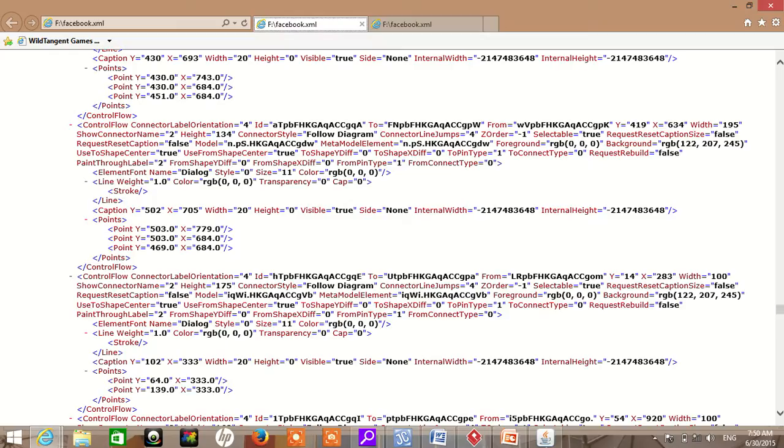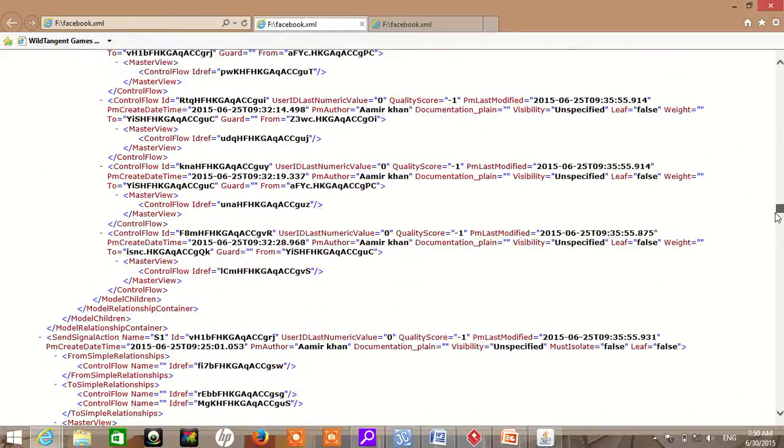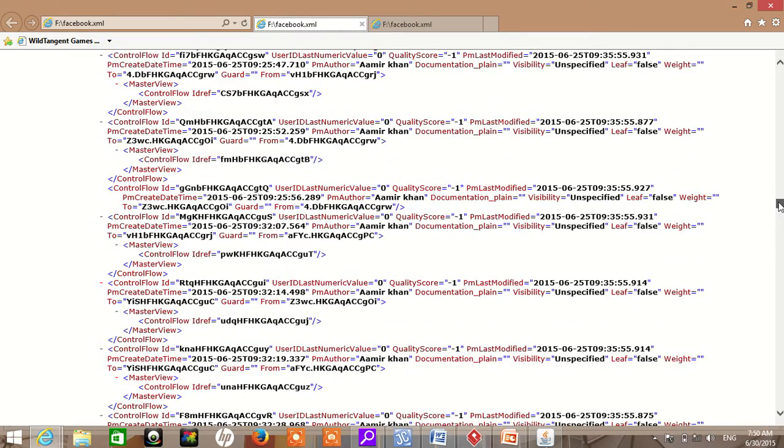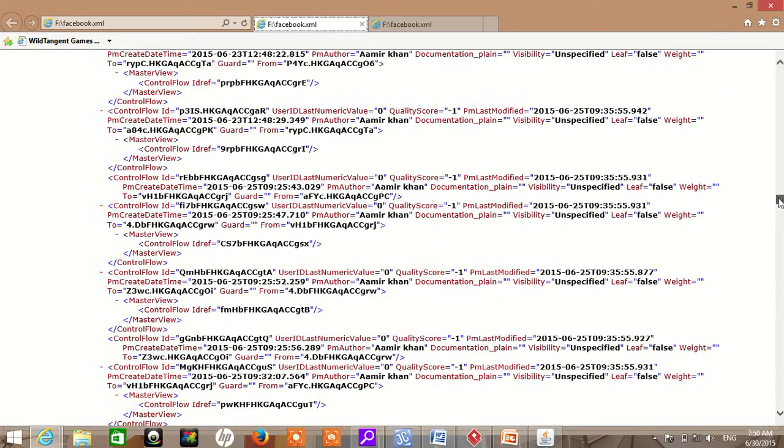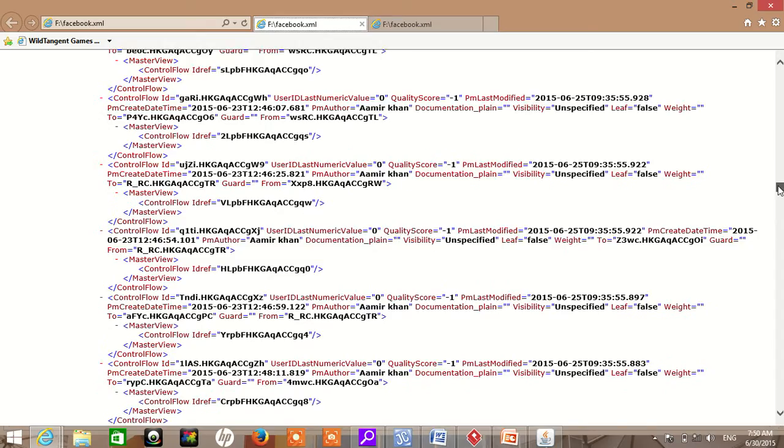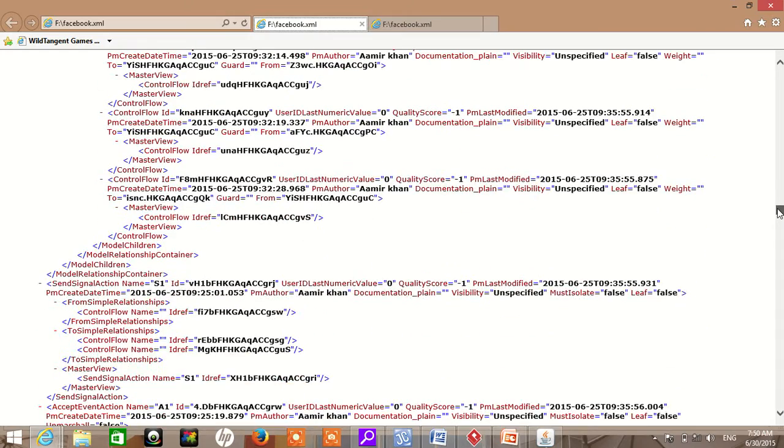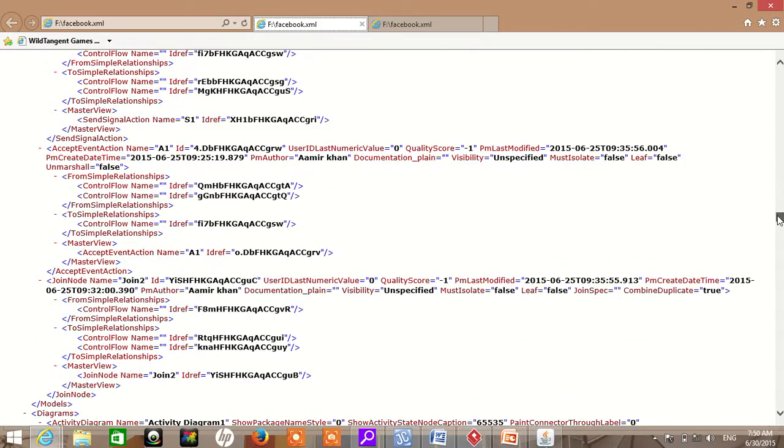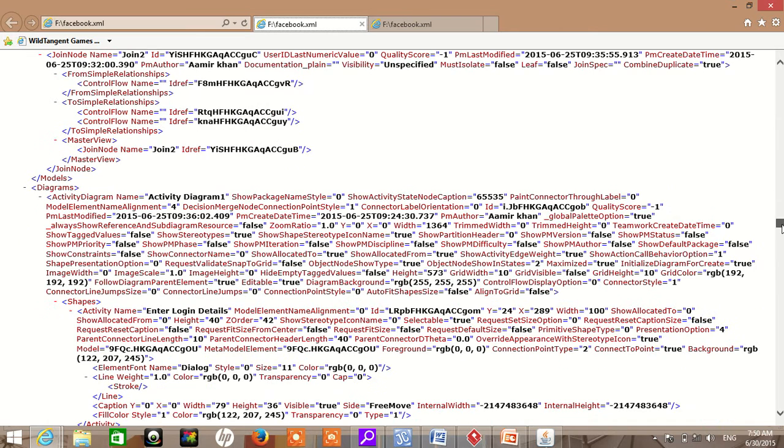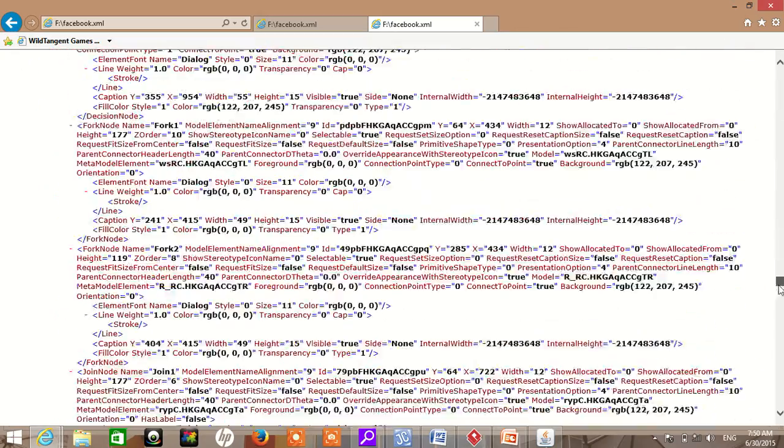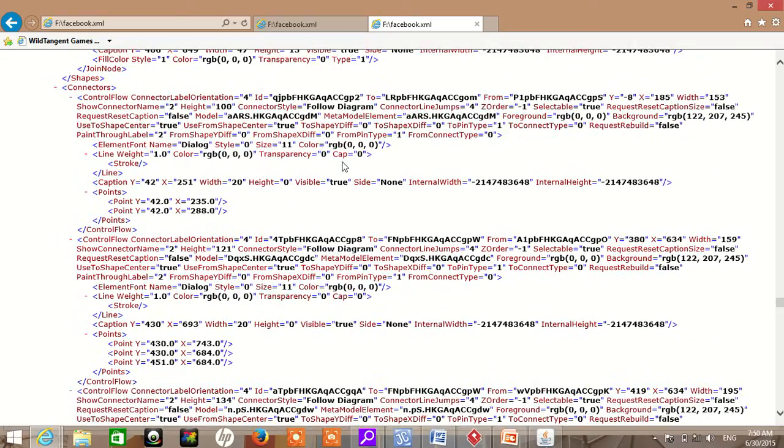In the XML file, there is a lot of information stored regarding the activity diagram. As you can see, every node has different unique identities. XML has identities for join and other elements. They have different relationships in the form of 'to' and 'from'.